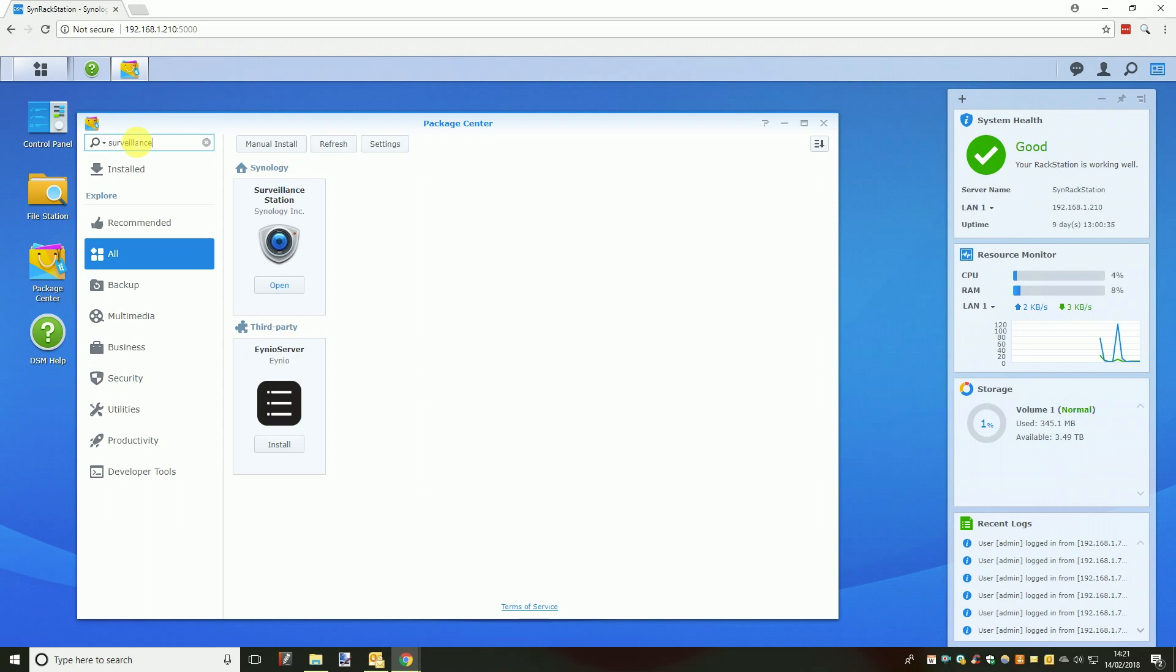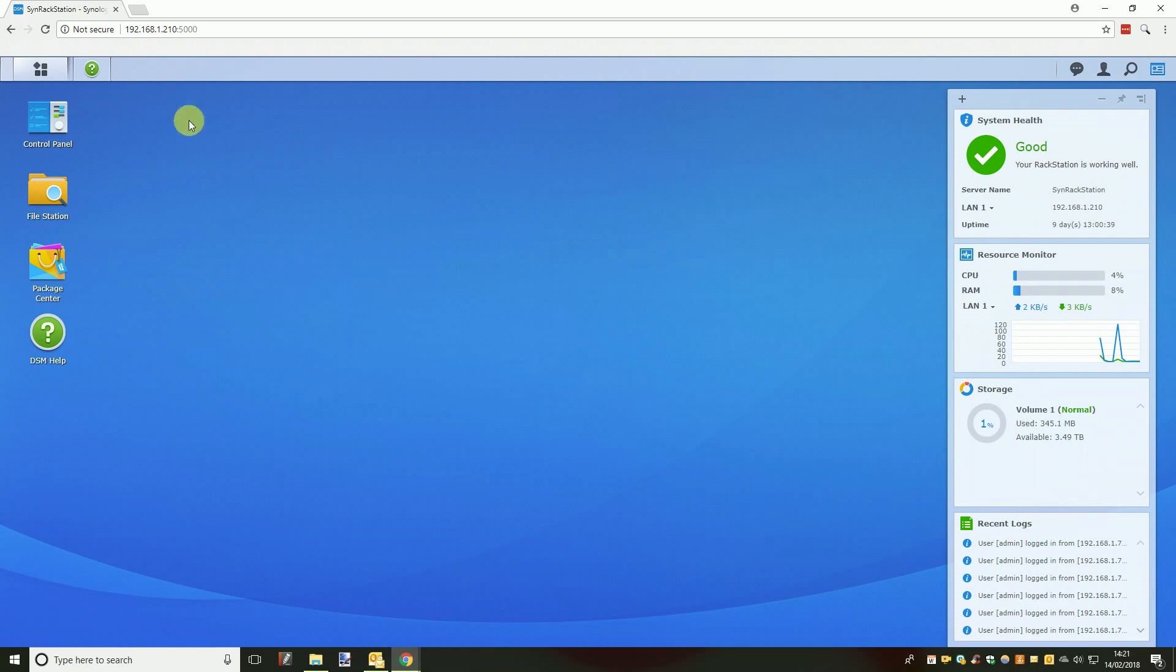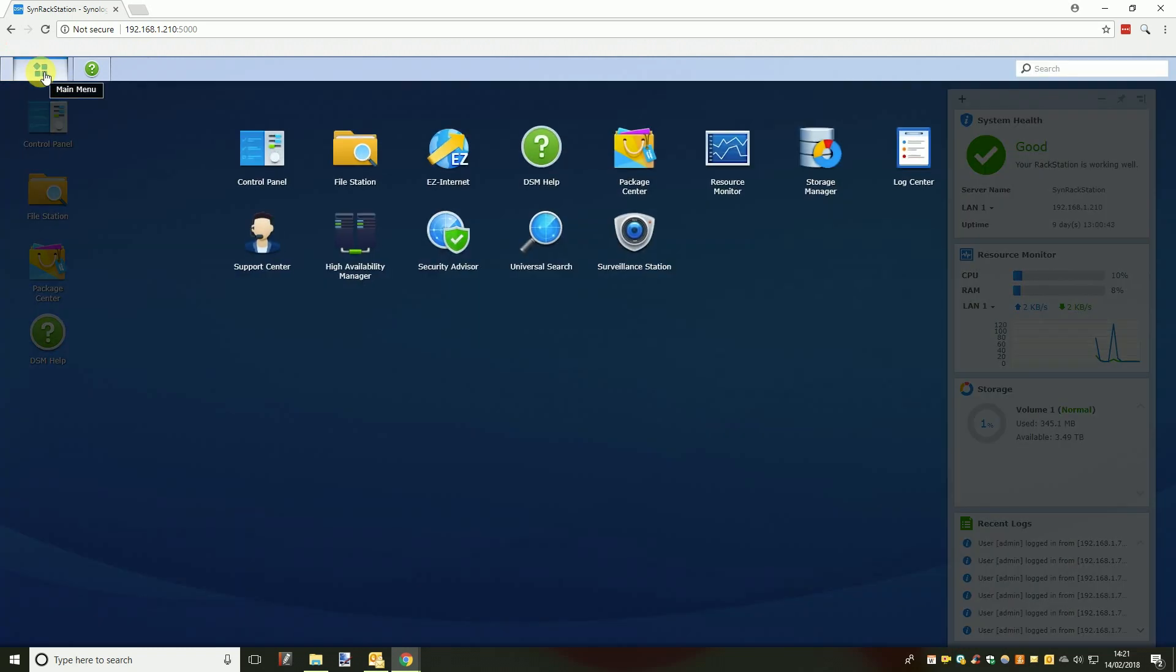After finding and installing Surveillance Station you can close the package centre window and then open the main menu in the top left of the Synology window where you can find and open the new Surveillance Station app.